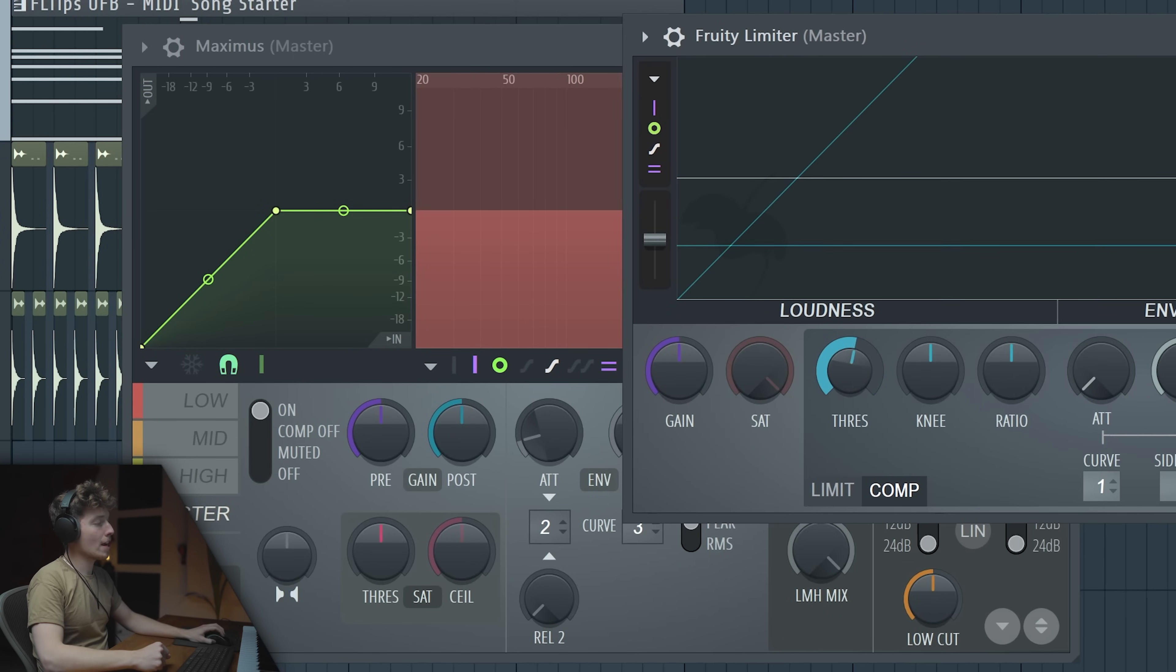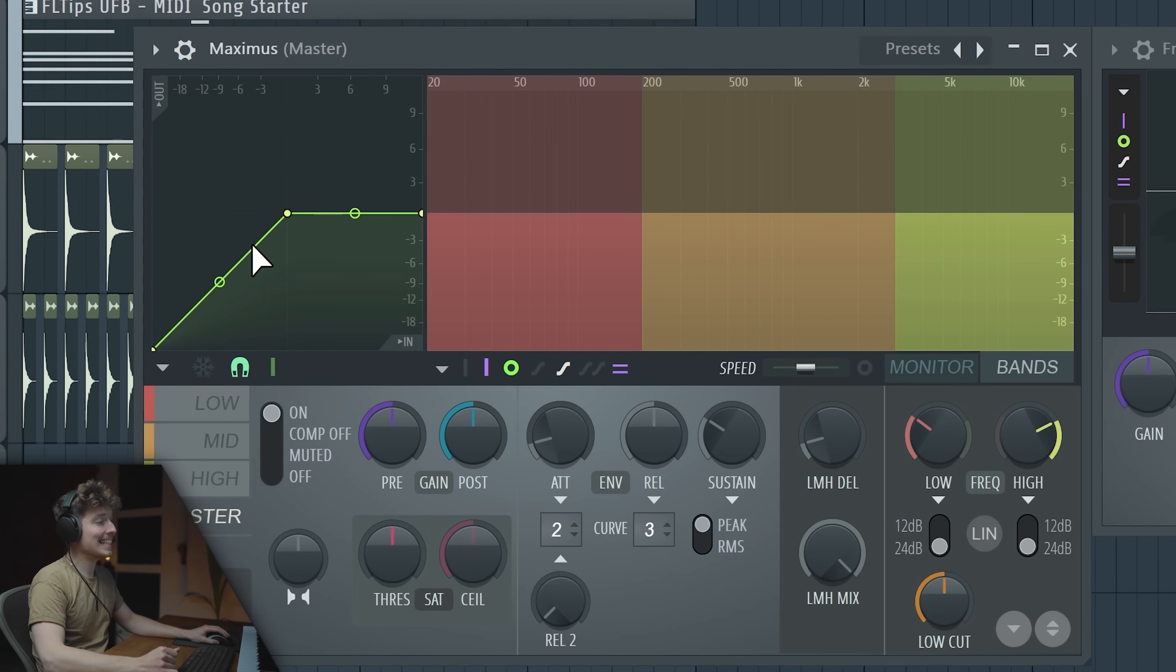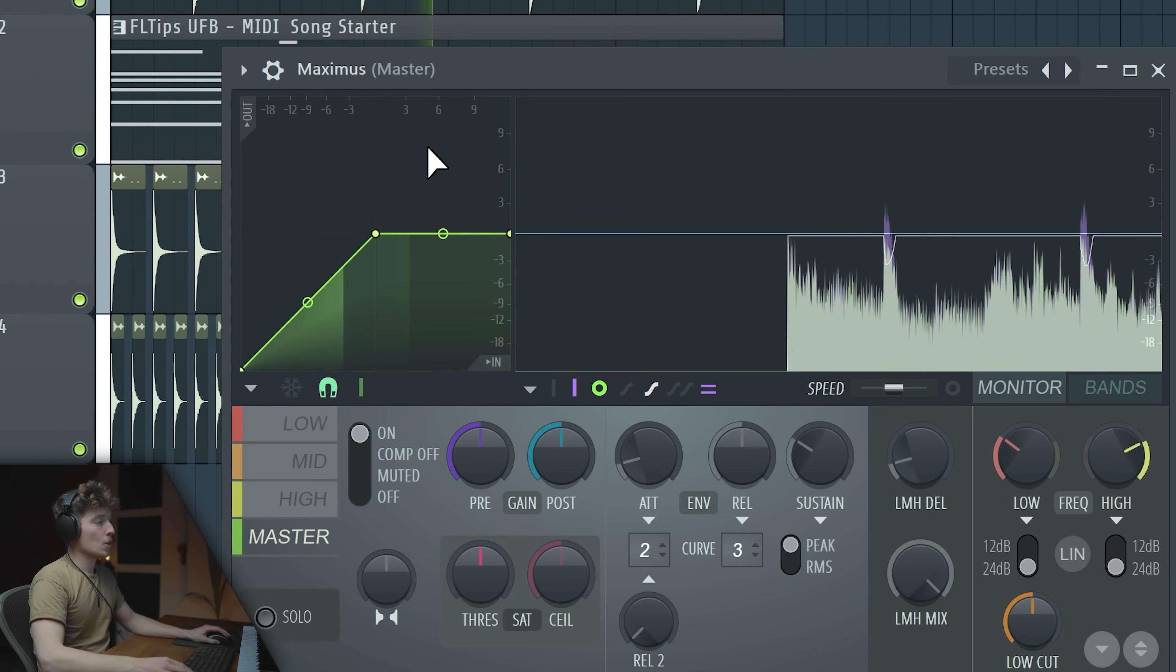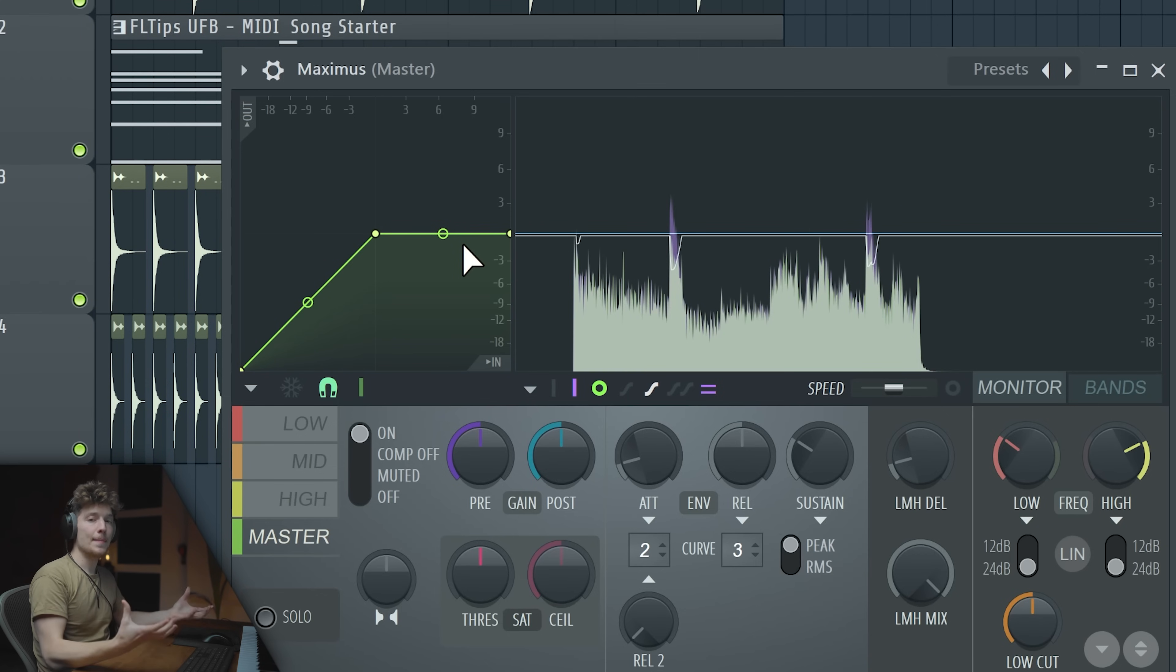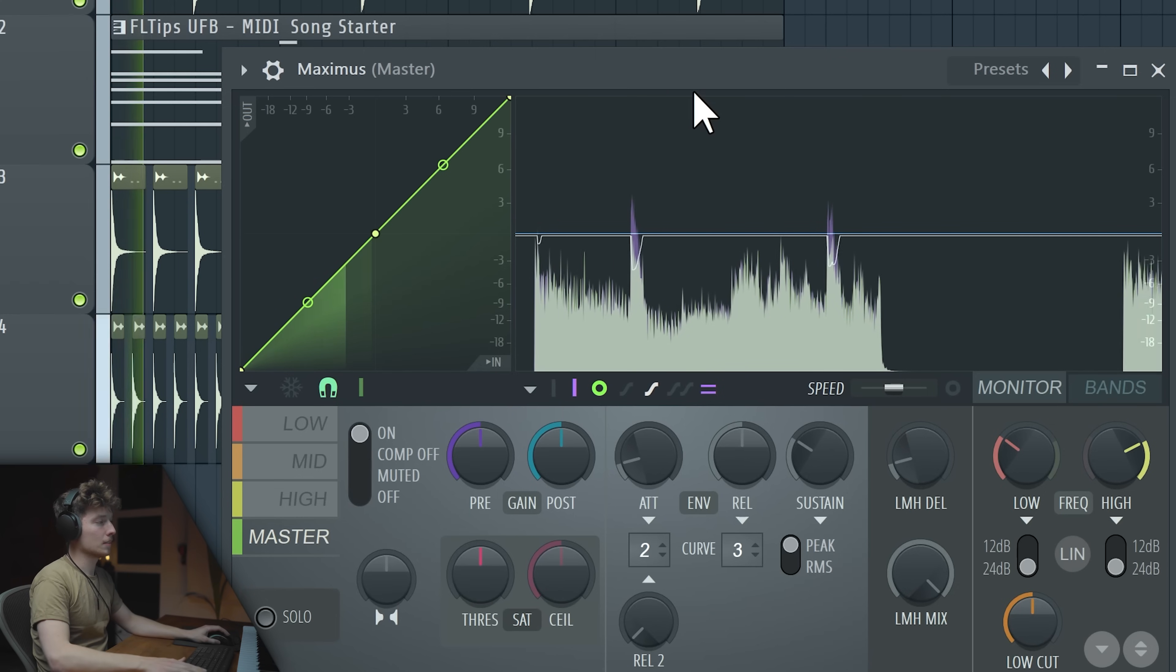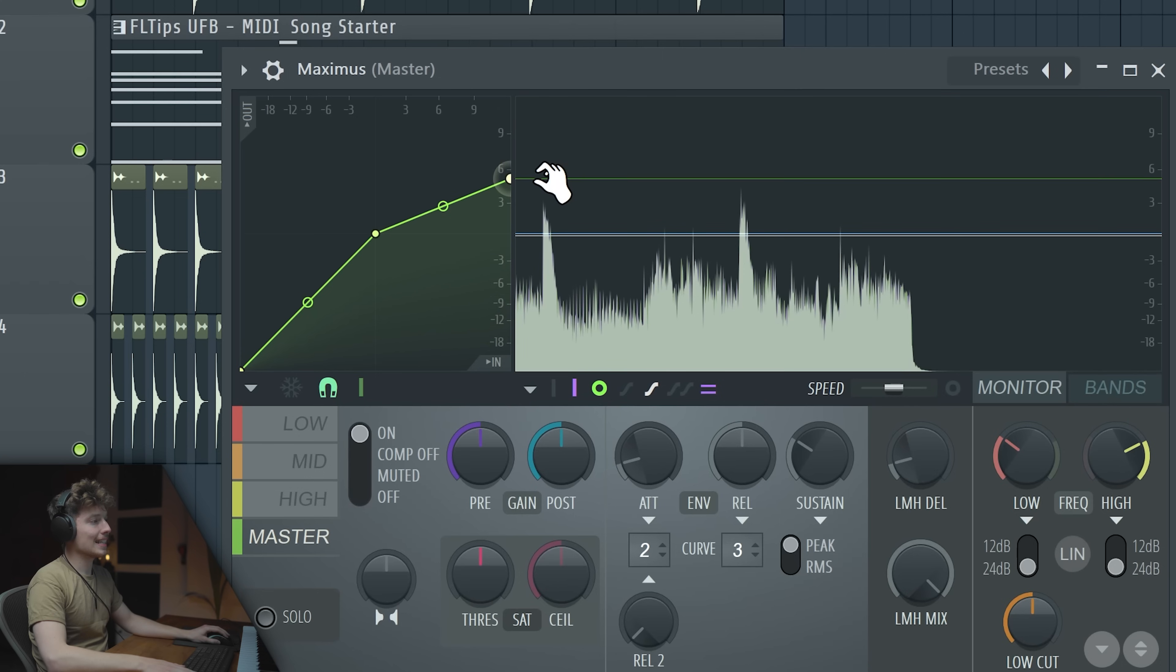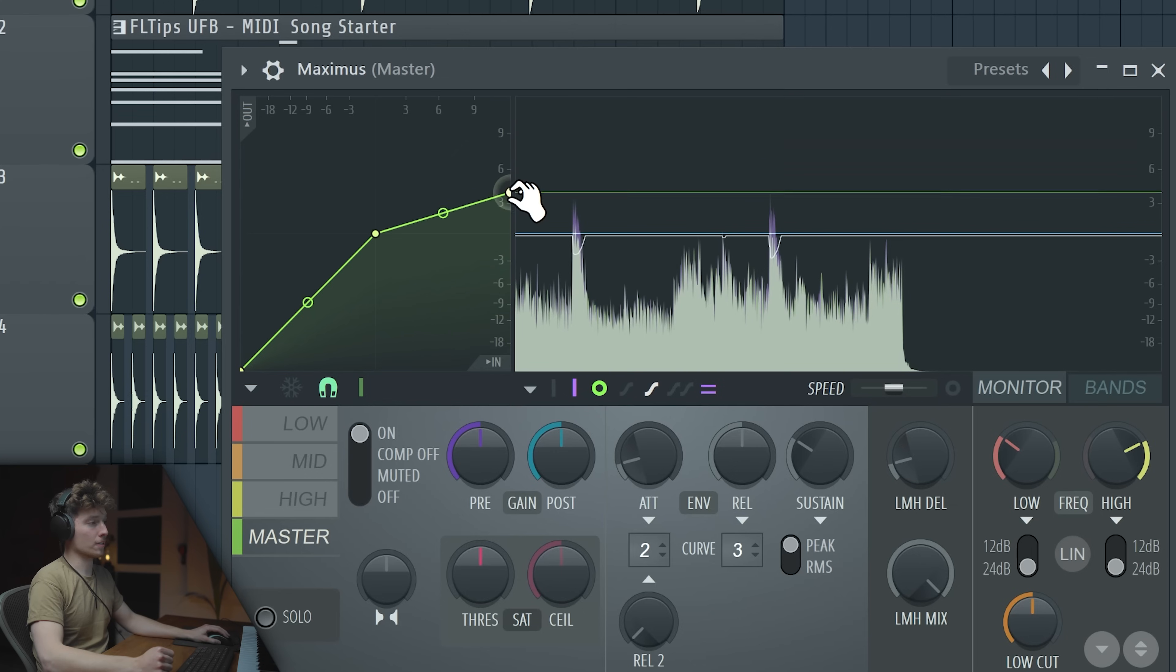In compressor you have threshold and ratio, which are two most important knobs in a compressor. Then you have some knee, attack and release, that's already something a little bit different. The audio you input goes in this angle naturally. So if we have it like this, we technically should not affect any audio, but because the audio here gets into our horizontal lane, that means we are limiting it. It's exactly working like this ceiling here. So it's infinite compression. And now if we take it all the way up, we'll be letting the audio through all the way up.